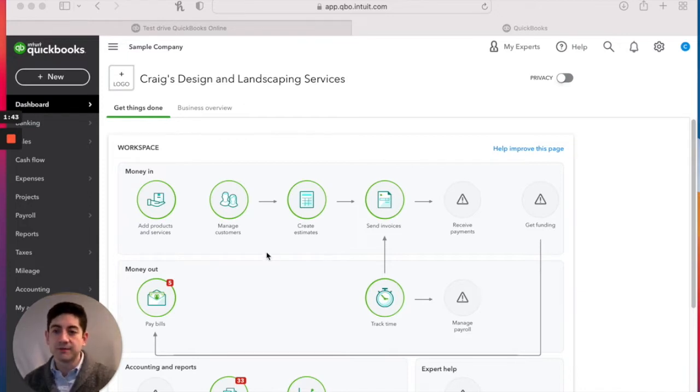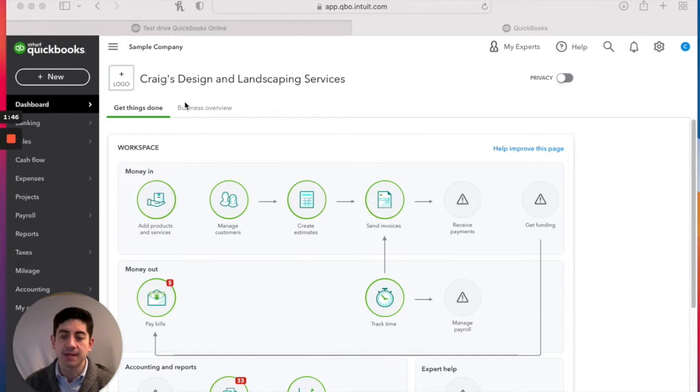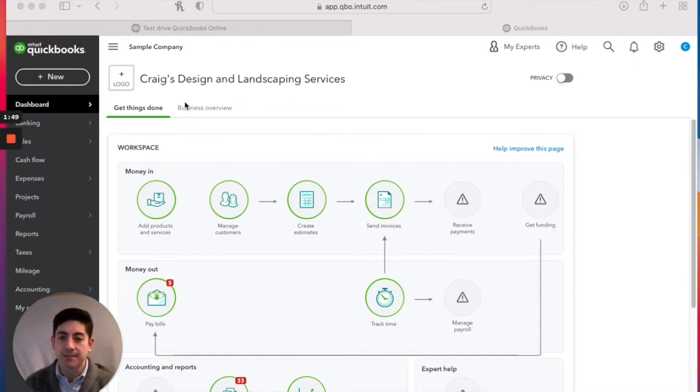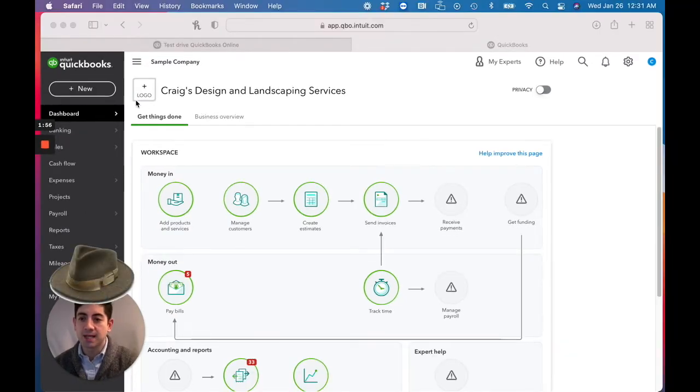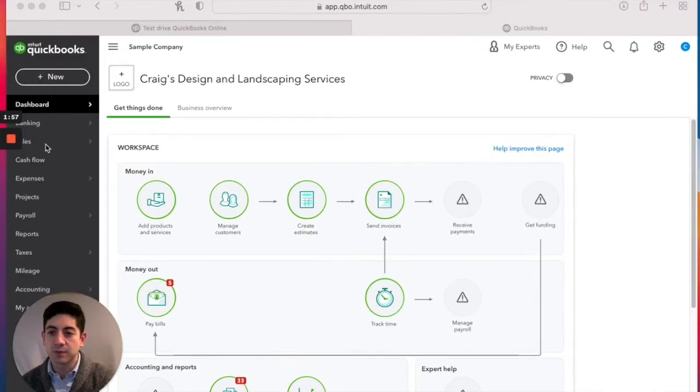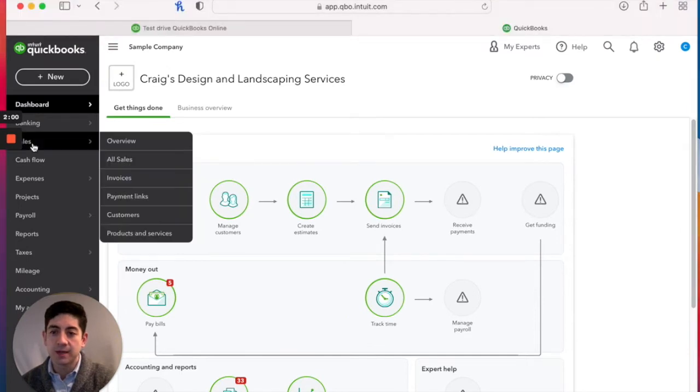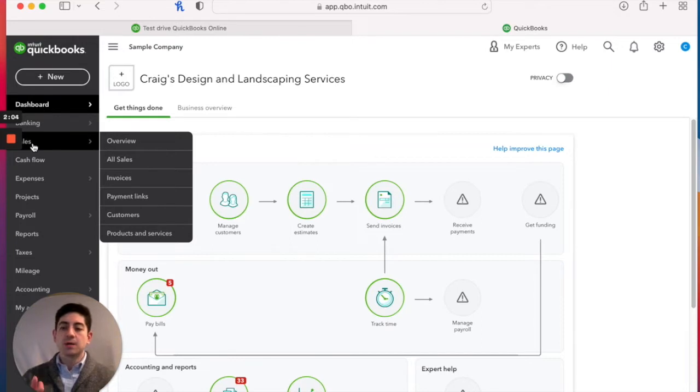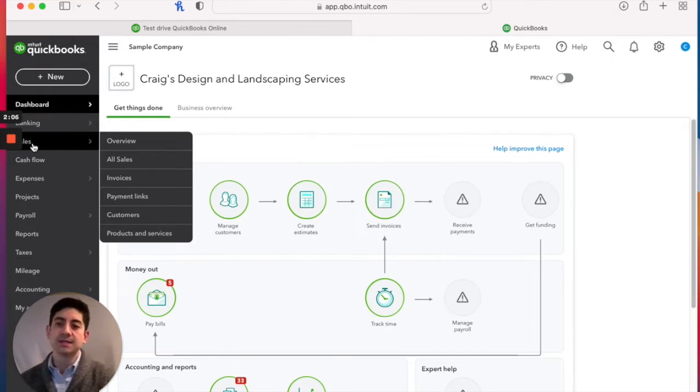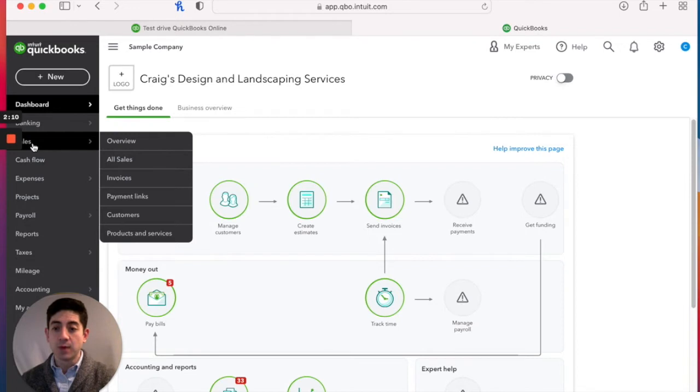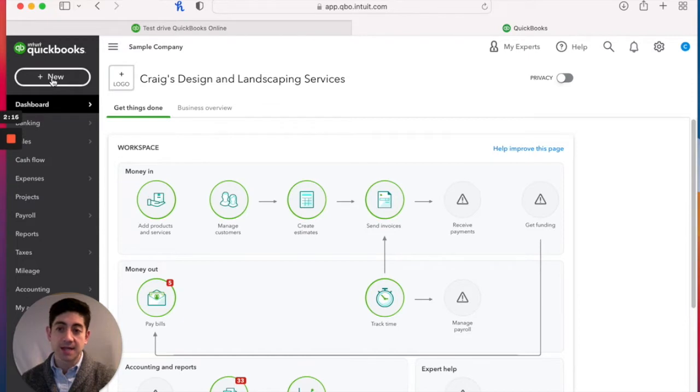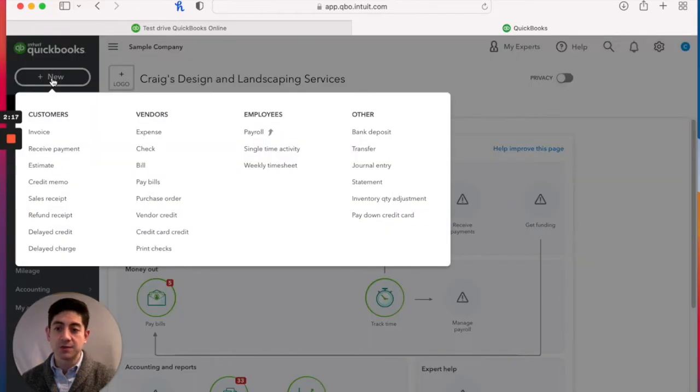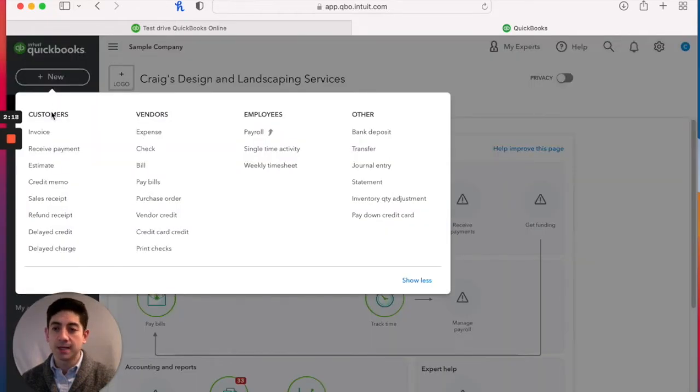The very first thing, we're in Craig's Design and Landscaping Services. We're going to put on our landscaper hat and pretend we made a sale and that we're going to record that somehow. When we make an invoice, I always like to go to this sales tab. There's multiple ways you can actually get to the invoices. You can go to sales and invoices, or click on this new button up here and then you got invoice down here.